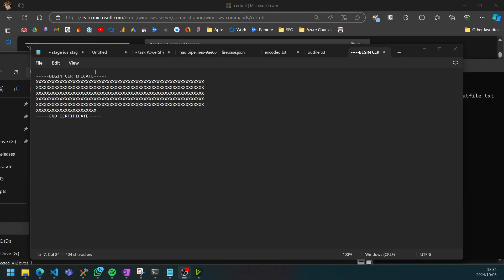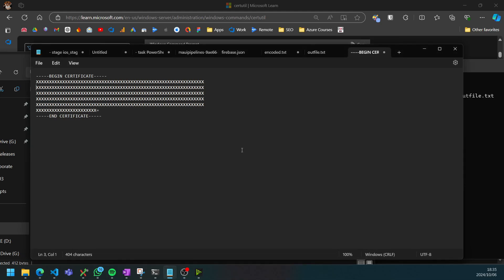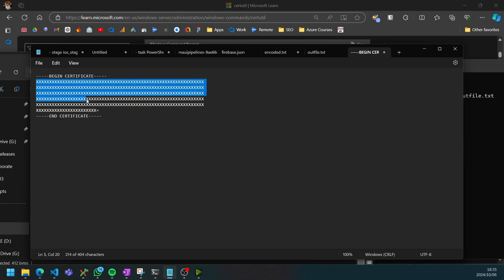The outfile will be in the following format. I've obfuscated the actual characters here so that I don't give away my API key over the internet. It's going to be in the format where it has begin certificate at the start and end certificate at the end. What we're interested in is the section in between.